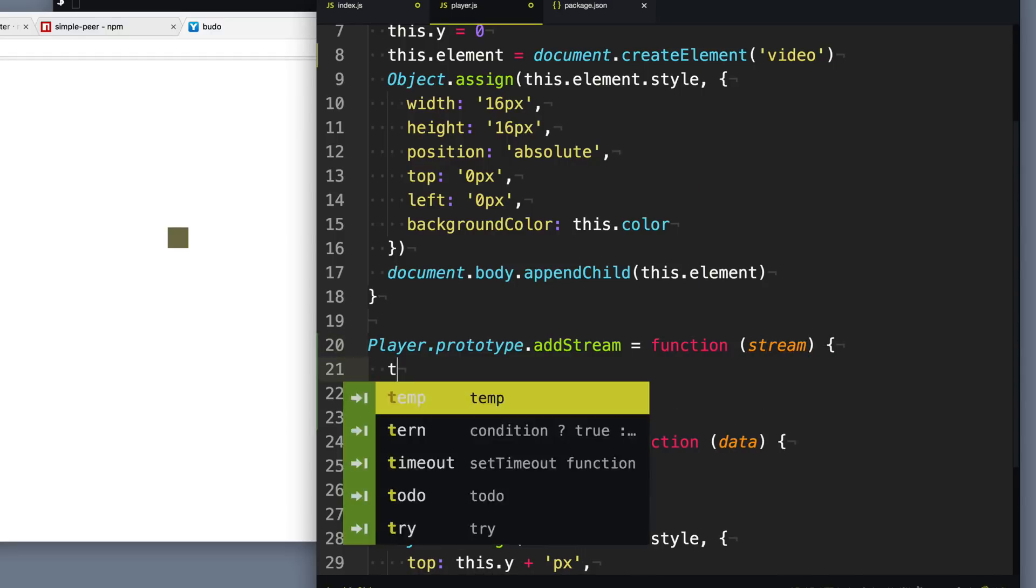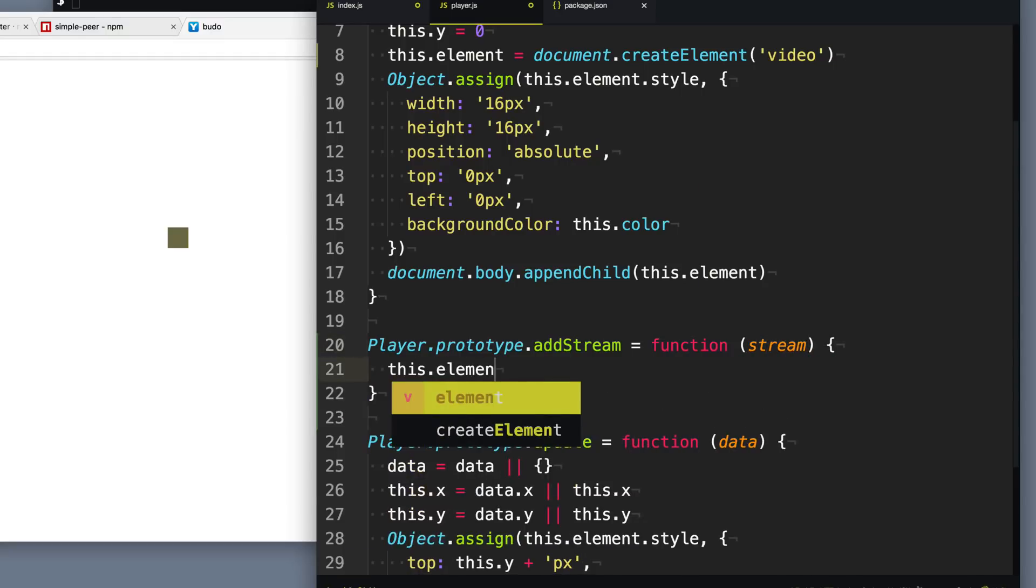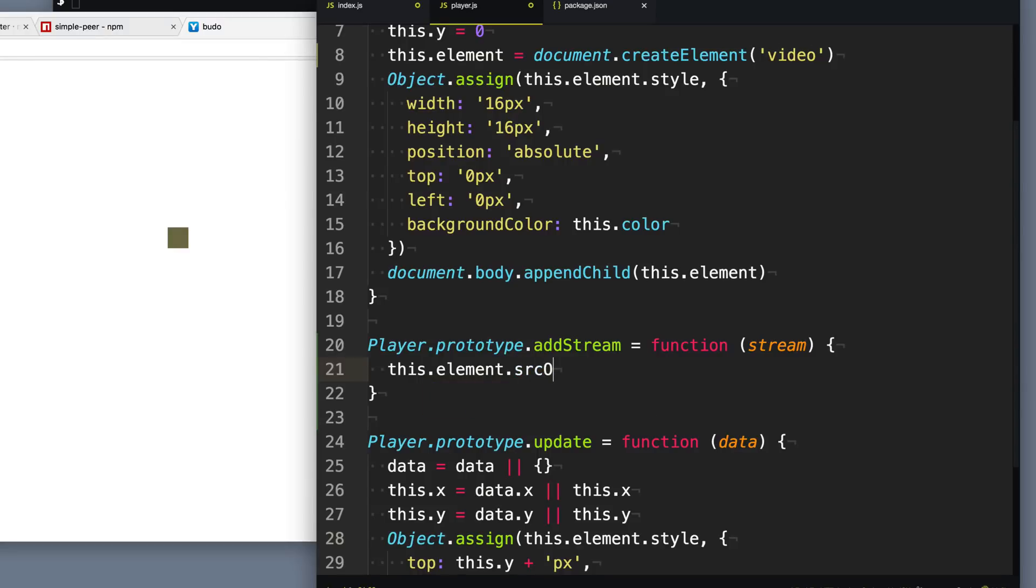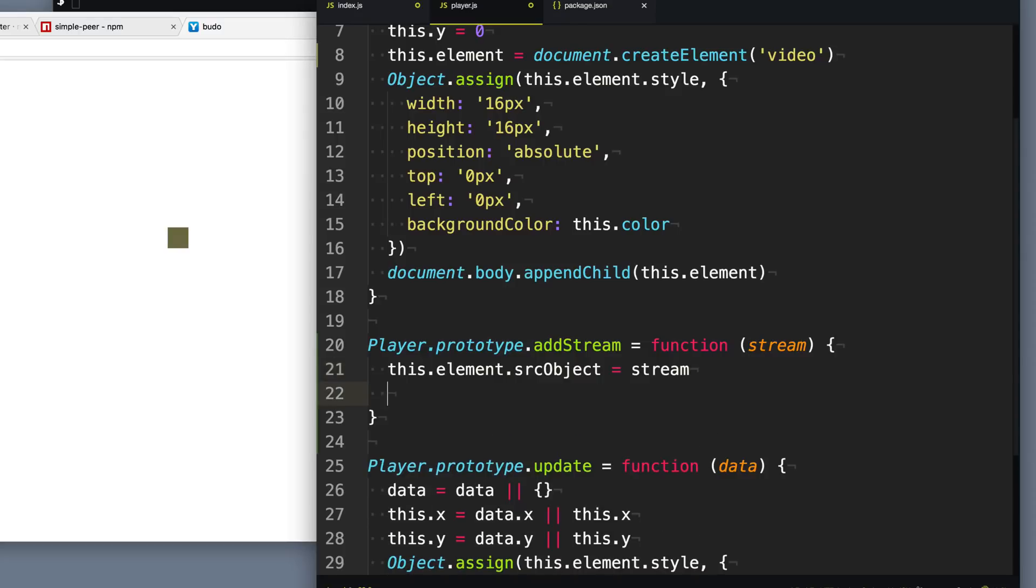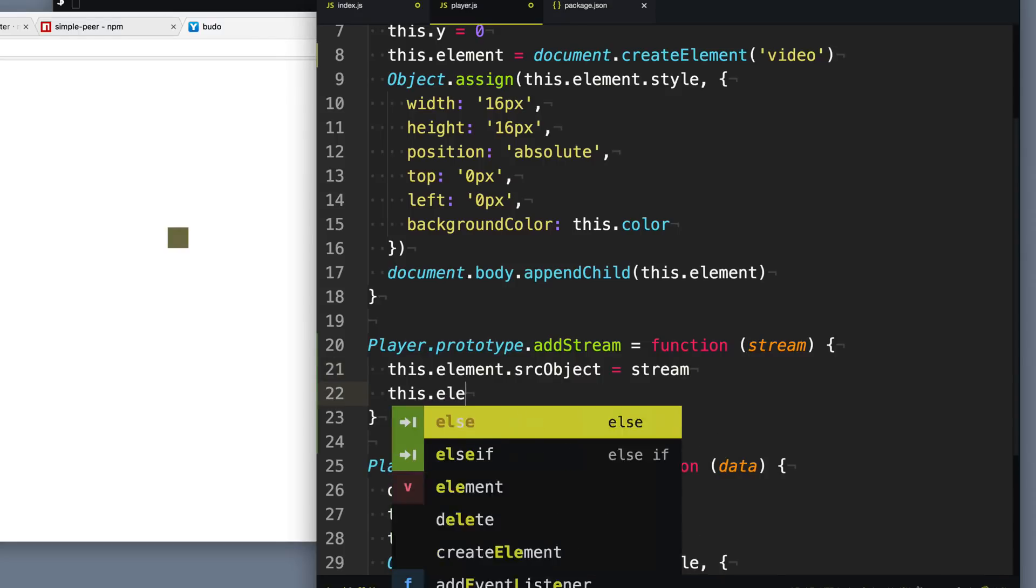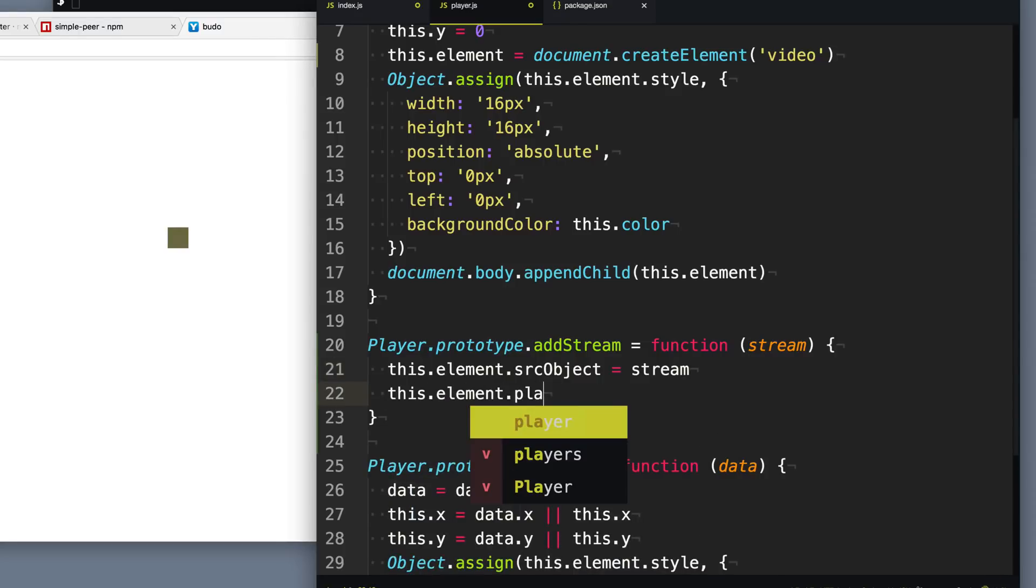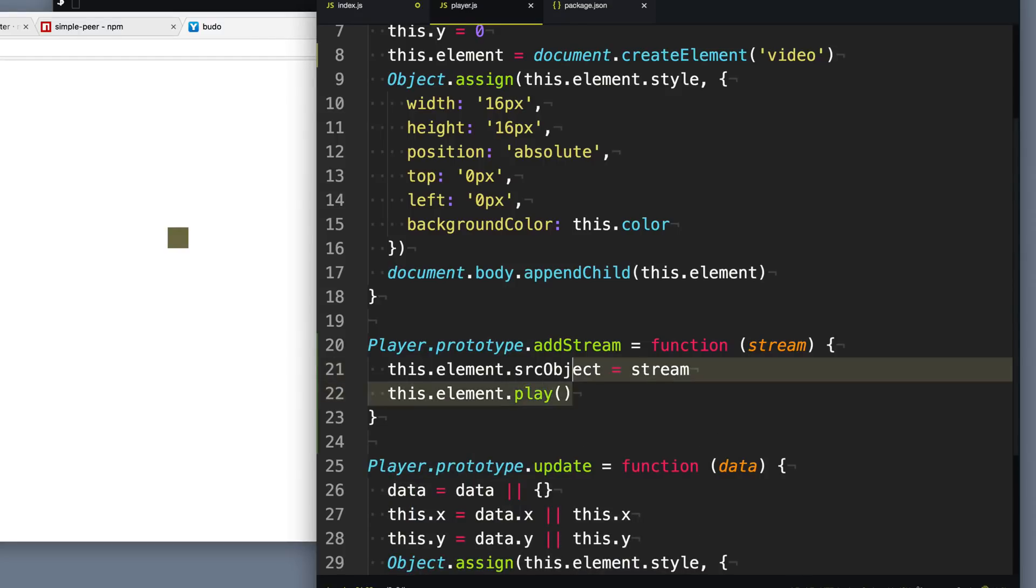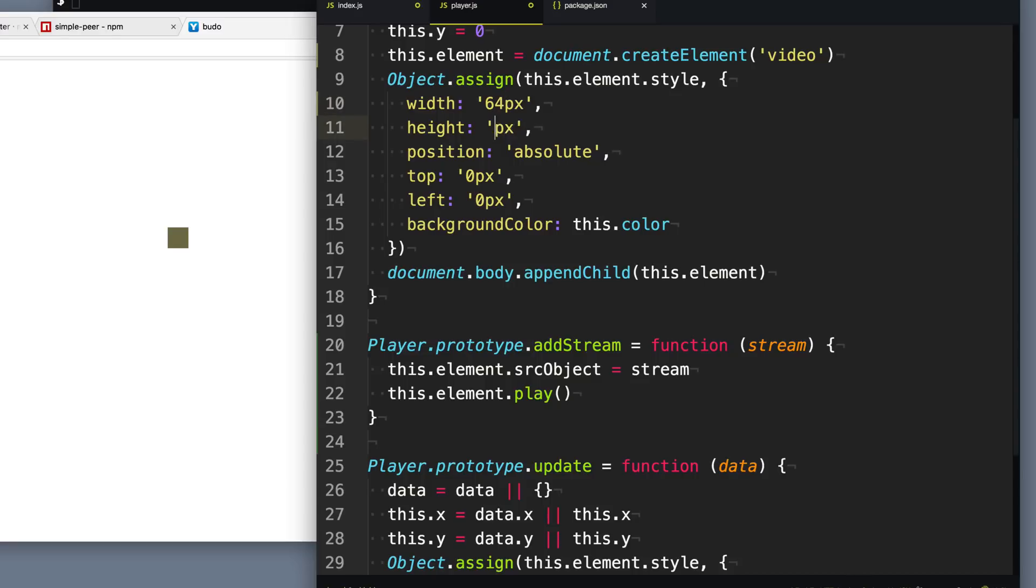And then what we're going to do is we're going to grab the element that is this video tag that we've just created. And we're going to set the source object to that stream. And then what we're going to do is call play to start playing that video or that streaming video. Now another thing is 16 by 16 will be pretty small videos. So we're going to update that to 64 by 64 to make this just a little bigger so we can see these videos.